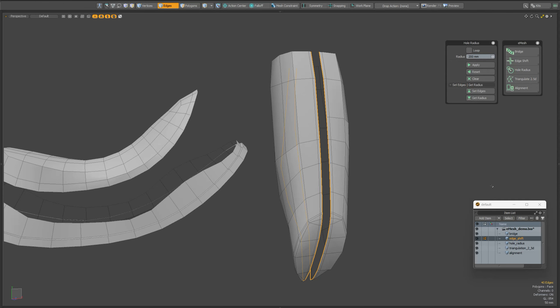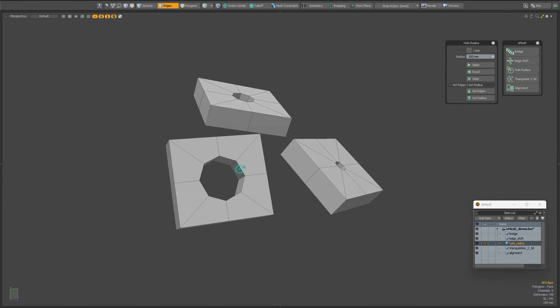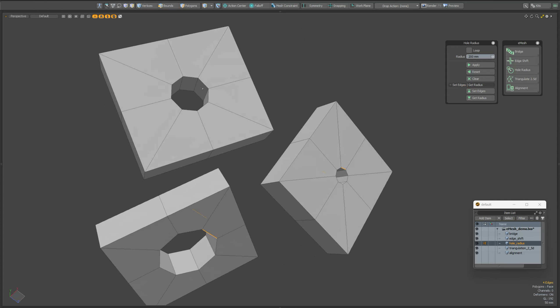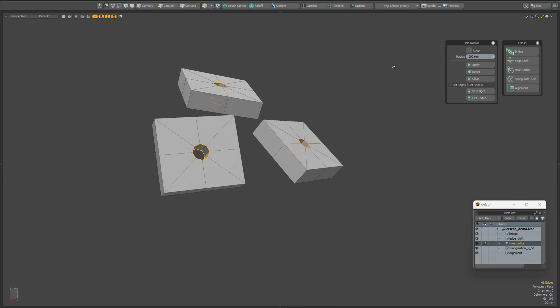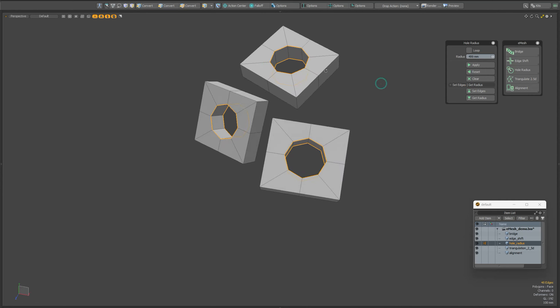This script will help you make holes of the radius you need. Before running the script, you need to select one edge of each hole. Now you can run the script and the holes will become a radius of 200mm. Now we can change the radius and apply the script again.